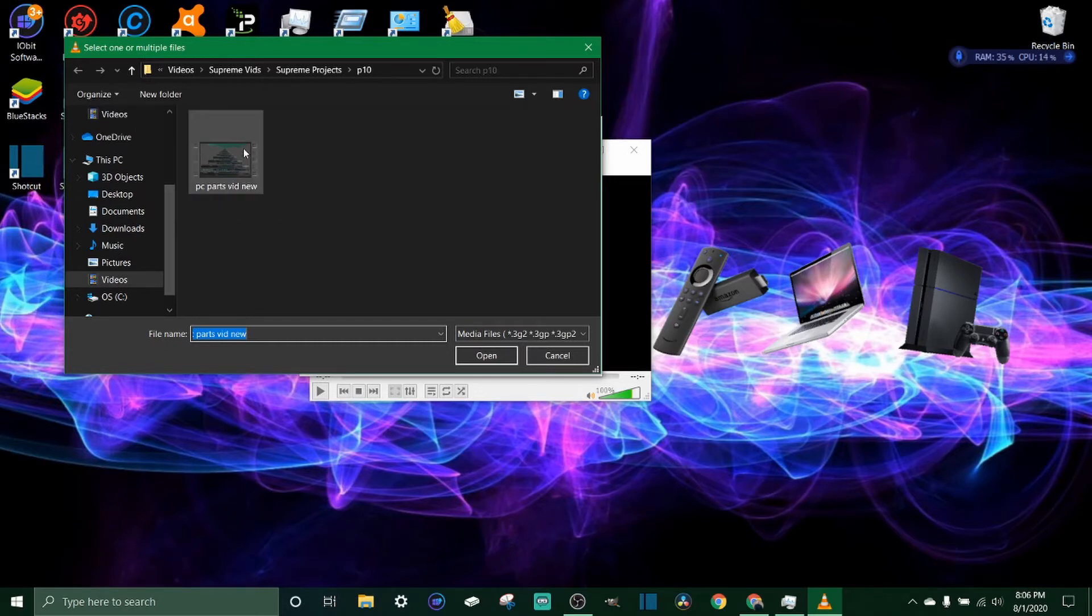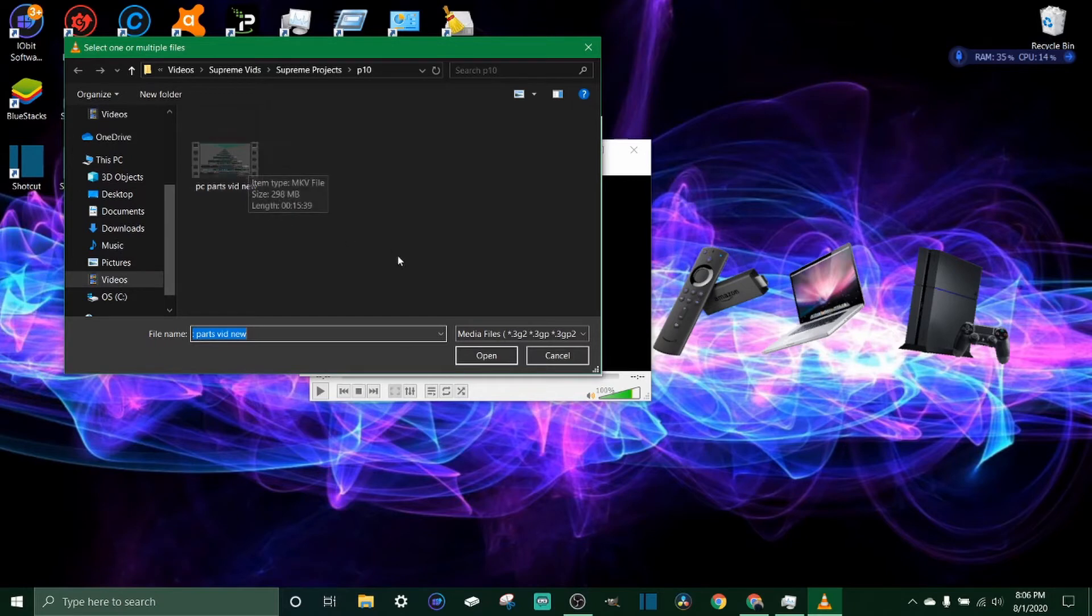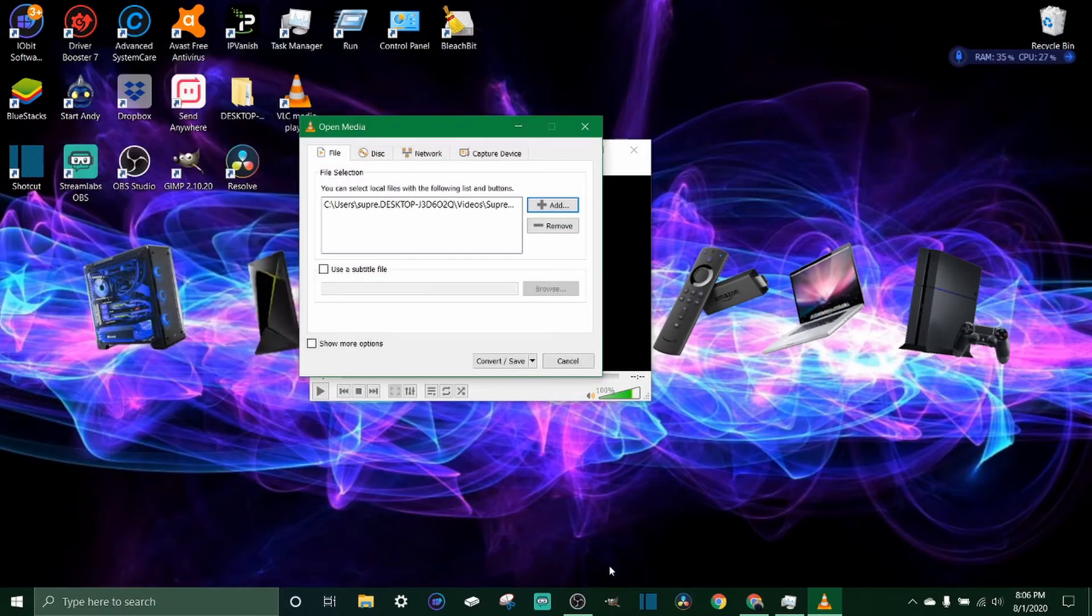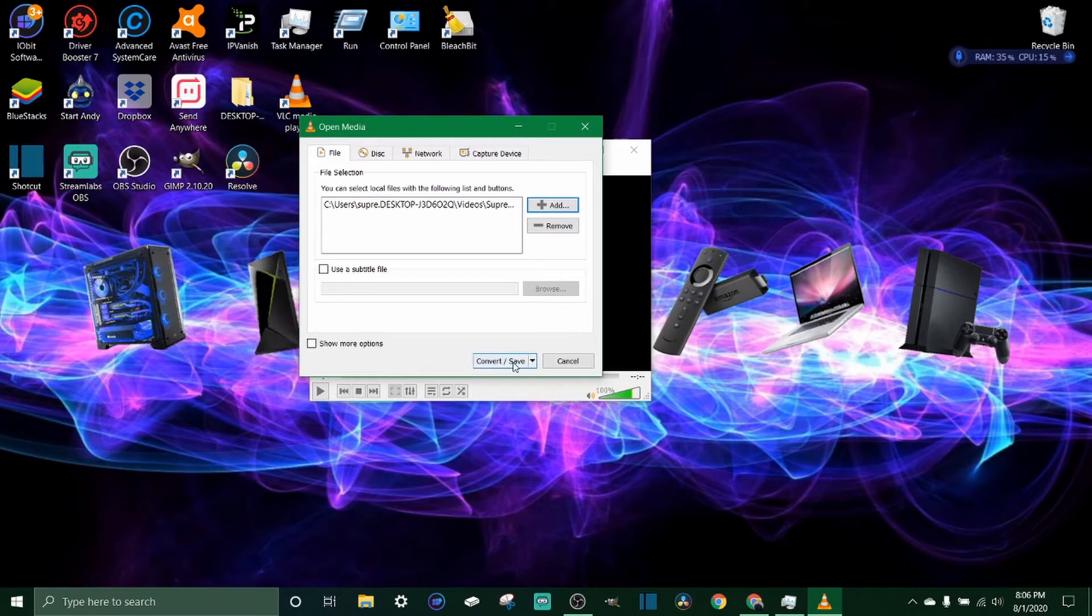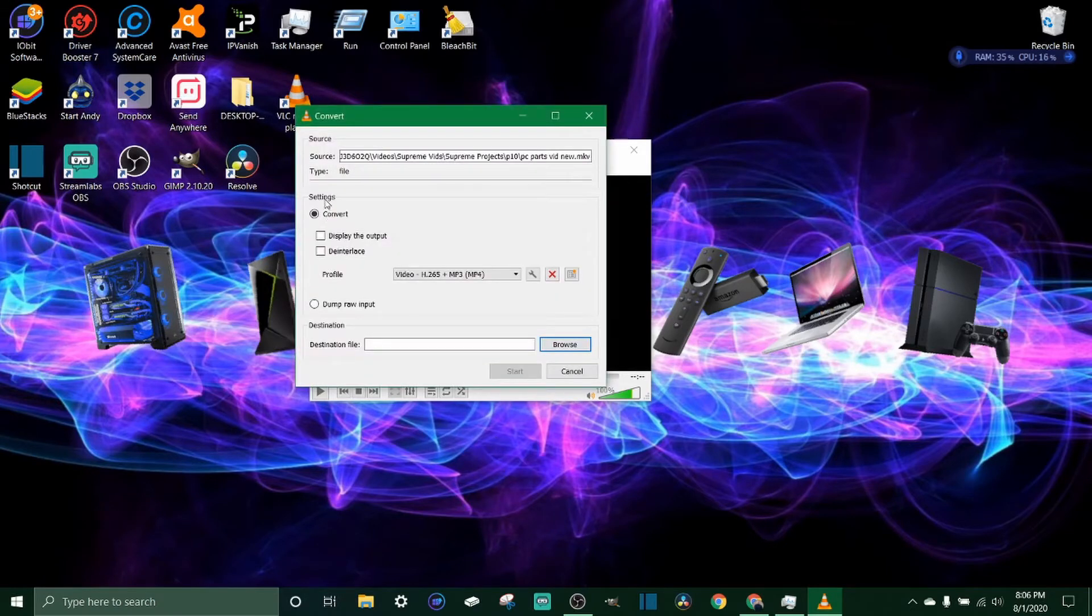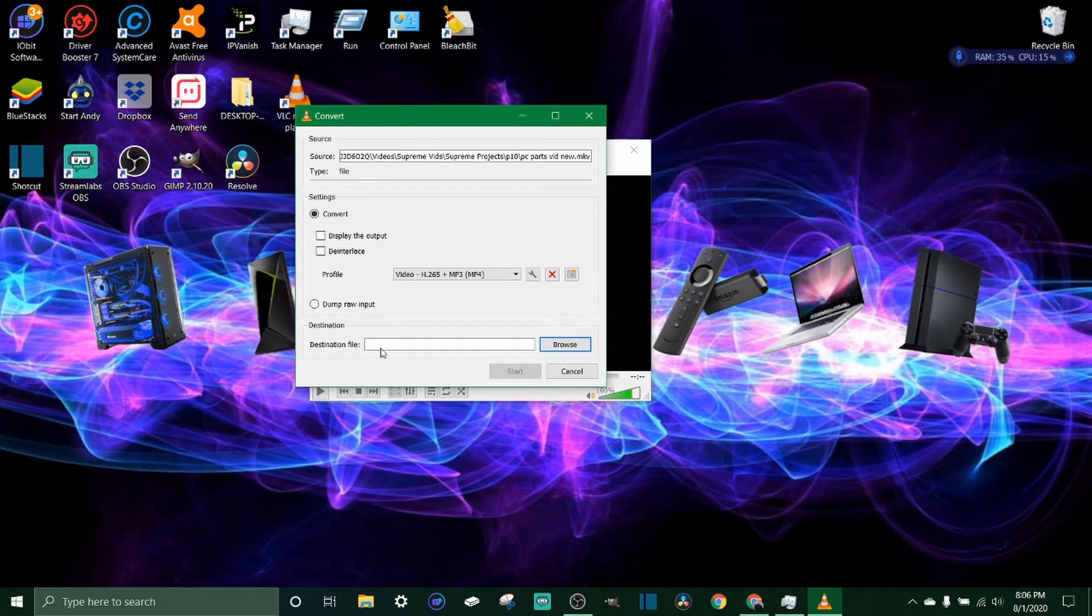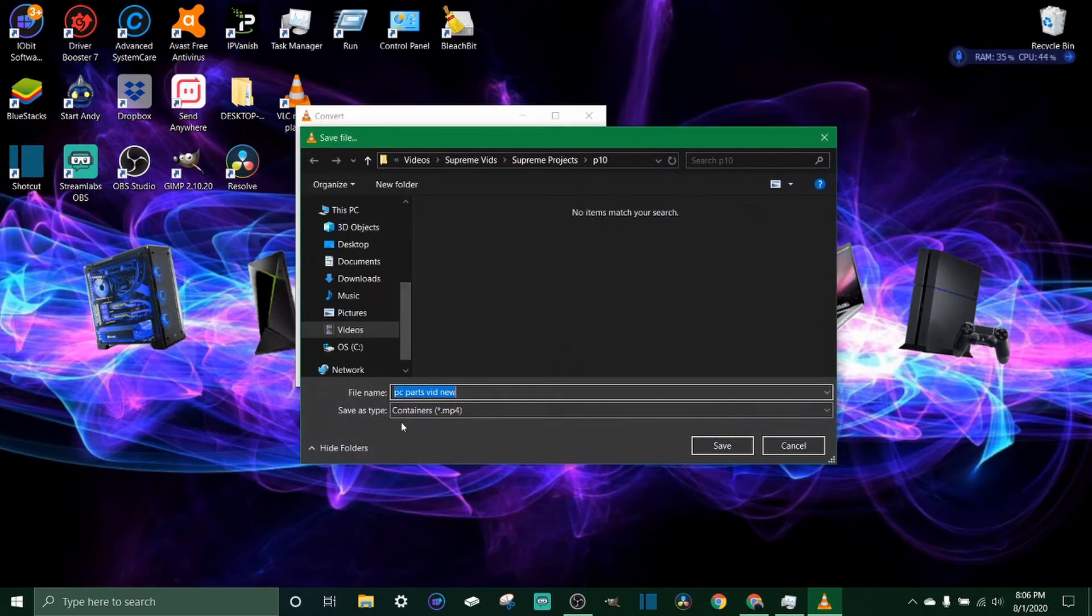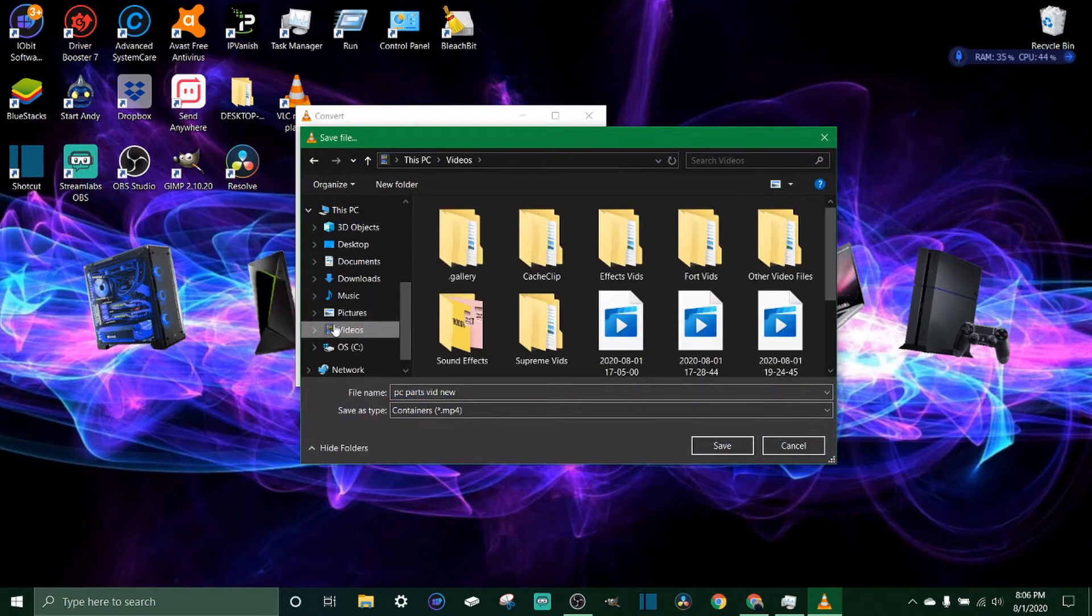Next thing we're going to do is click Convert/Save. Once you click it, the next thing I like to do is come down to destination file. This is basically where you want to save it to. I'm just going to save it to videos and it's going to bring it here.